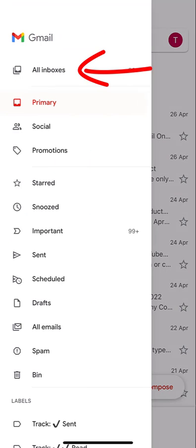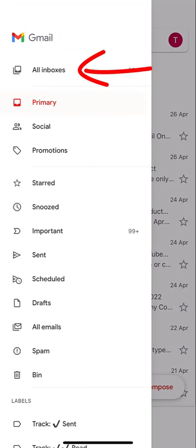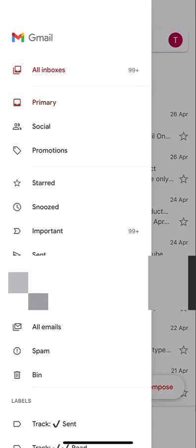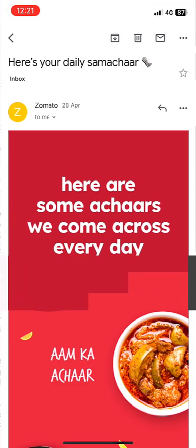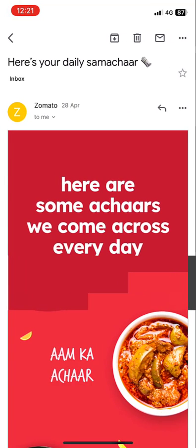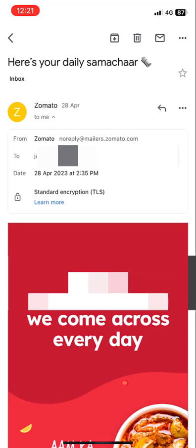And that's it. I got all the emails from multiple Gmail accounts. This Zomato mail comes to a different ID, as you can see.